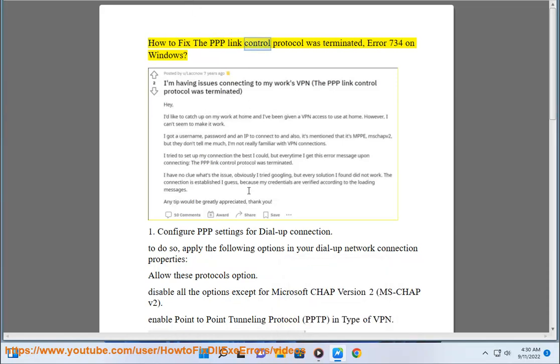How to fix the PPP link control protocol was terminated Error 734 on Windows.